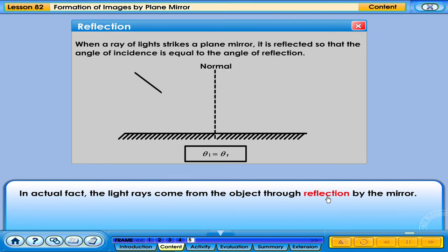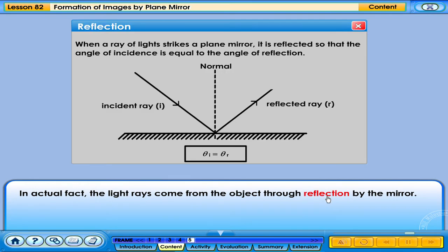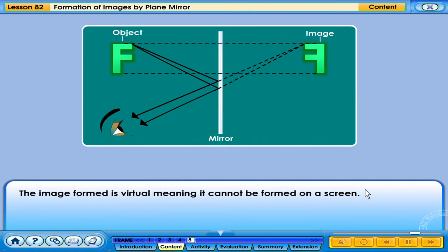When a ray of light strikes a plain mirror, it is reflected so that the angle of incidence is equal to the angle of reflection. The image formed is virtual, meaning it cannot be formed on a screen.